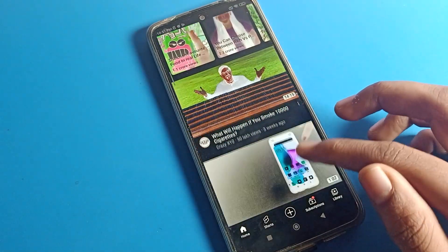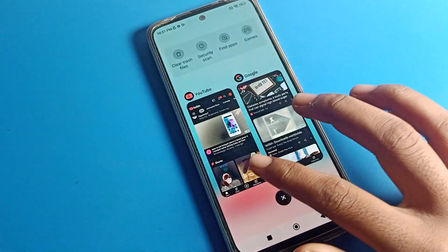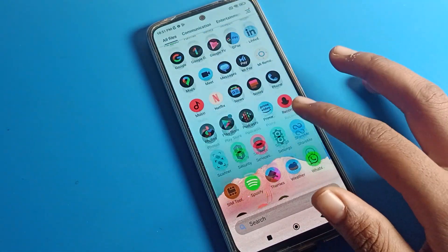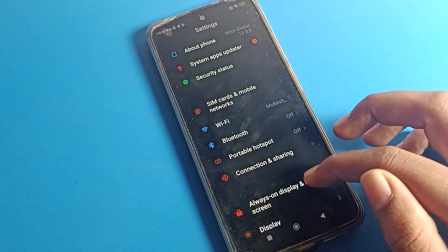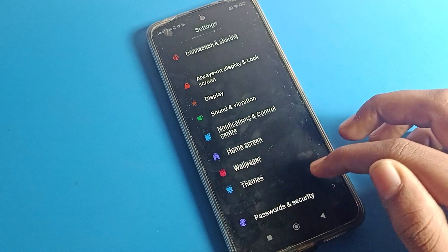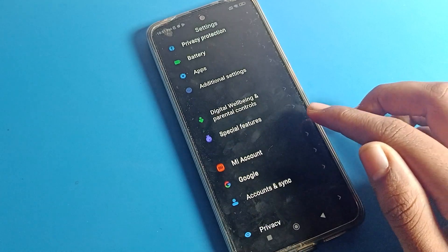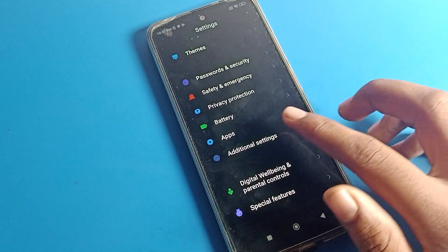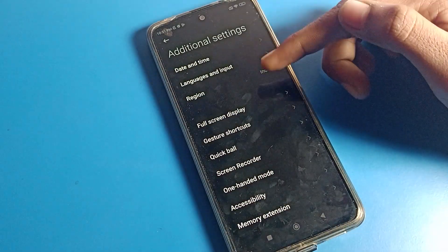Now I will show you. First of all, open your phone Settings to solve this screen color problem. After opening phone Settings, scroll down and click on 'Additional Settings' in your Poco mobile. We can solve this problem from Additional Settings, so click on Additional Settings.